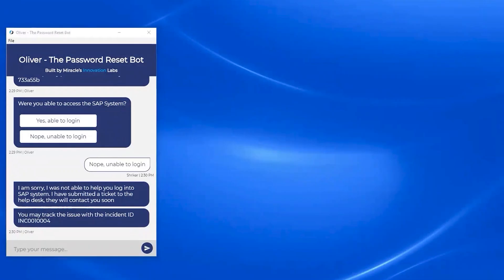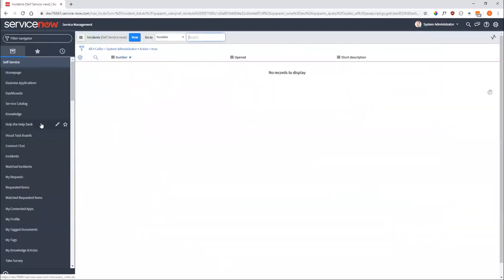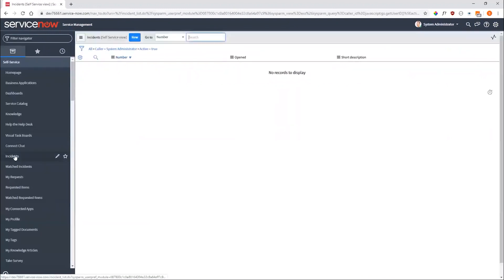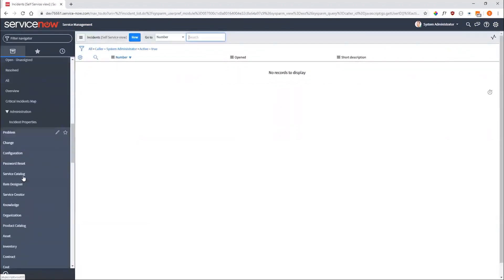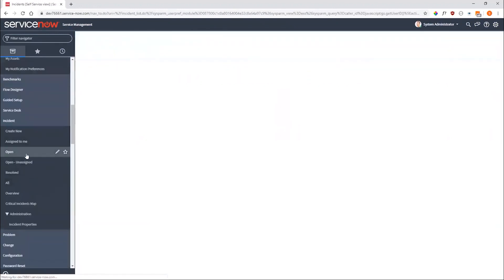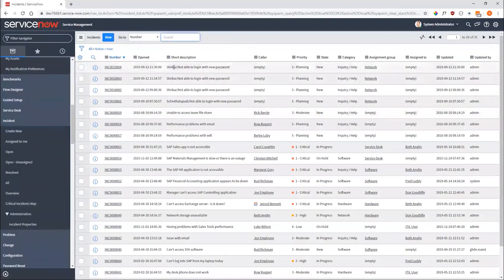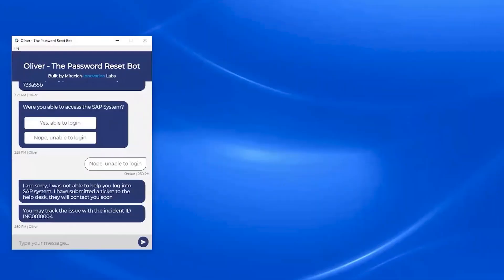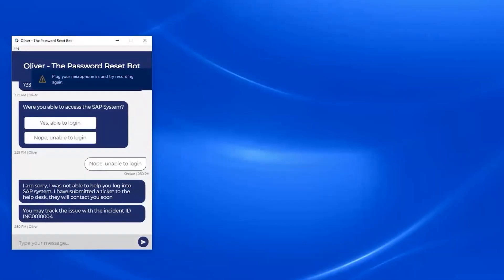Let's jump into ServiceNow now and try to find that incident. In ServiceNow, I punch in my incident ID to look up my incidents. And there it is — 'Shrikart not able to log in with his password.' My service agent or help desk agent can look into this incident and help the user accordingly if required.